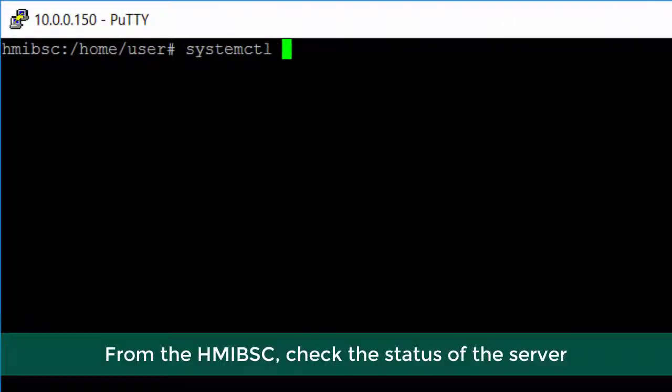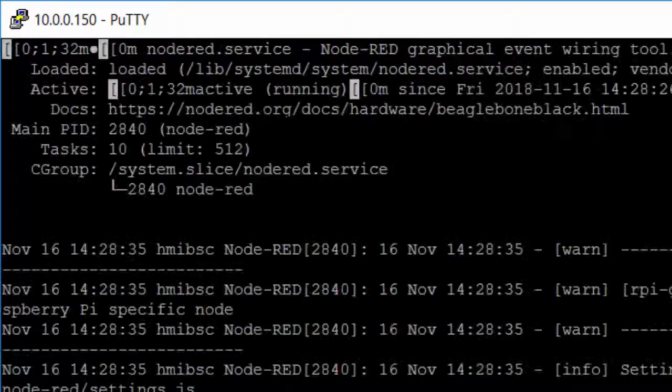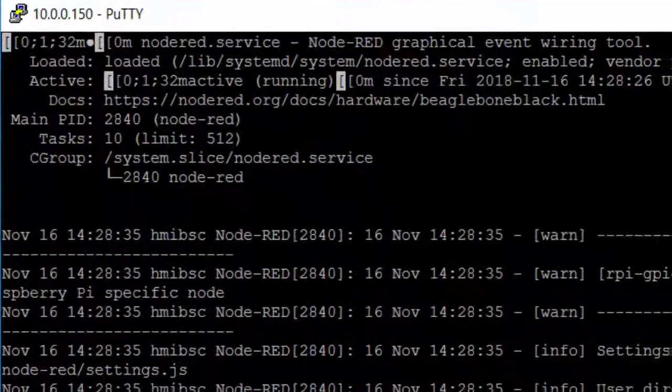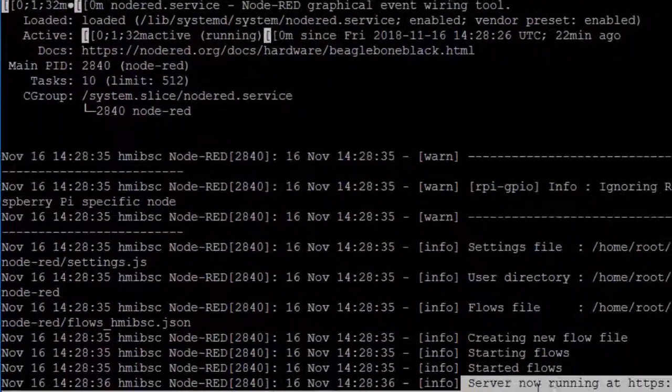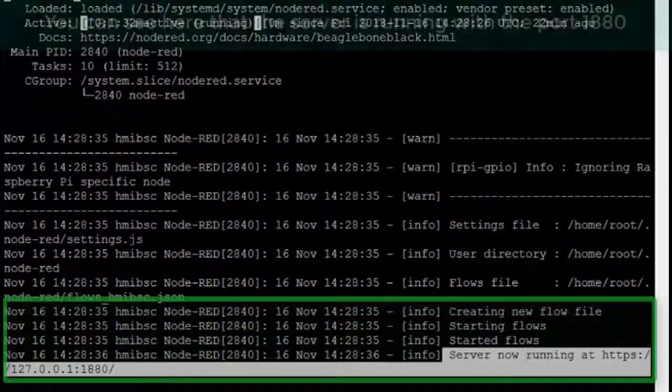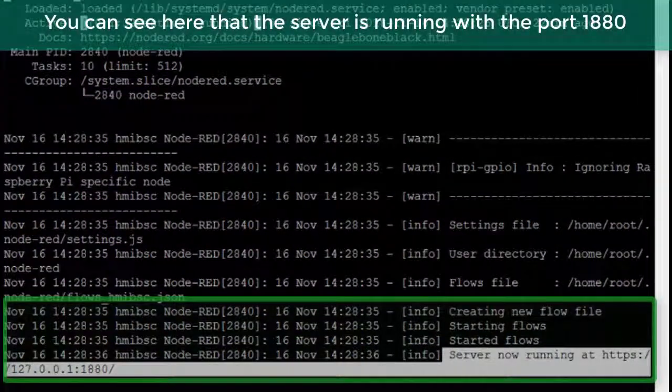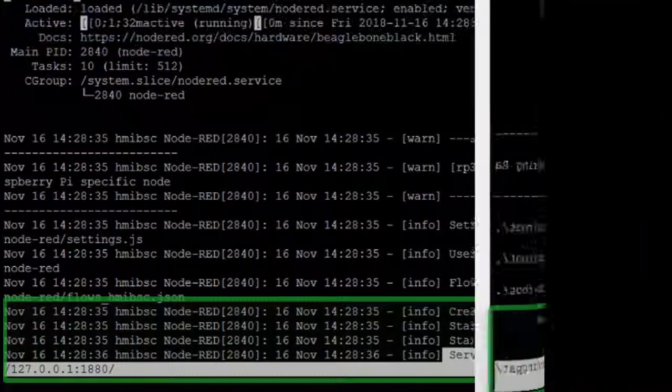From the HMIBSC, check the status of the server. You can see here that the server is running with the port 1880.